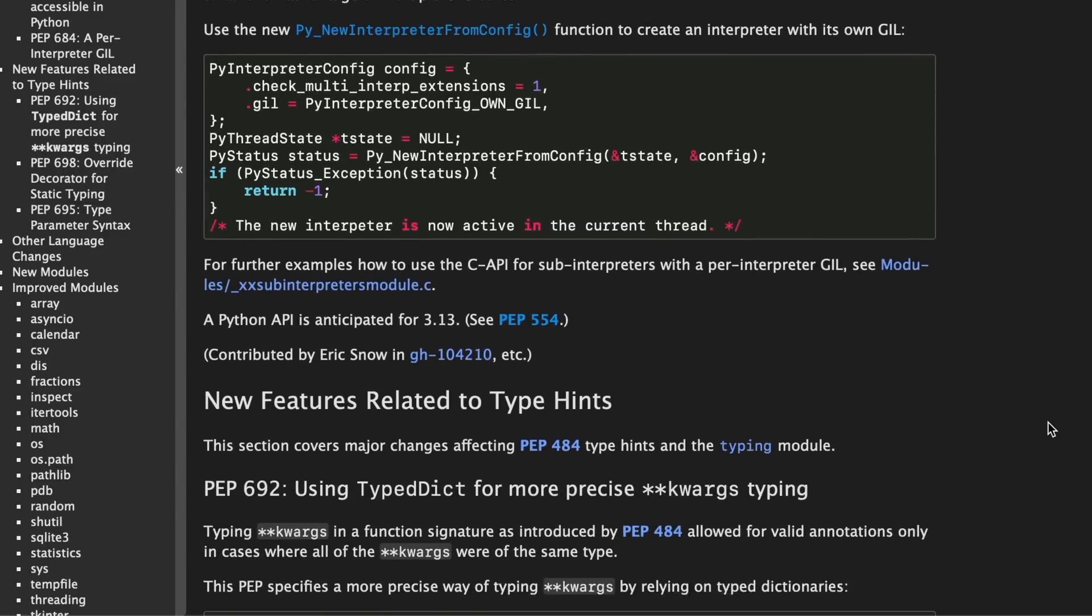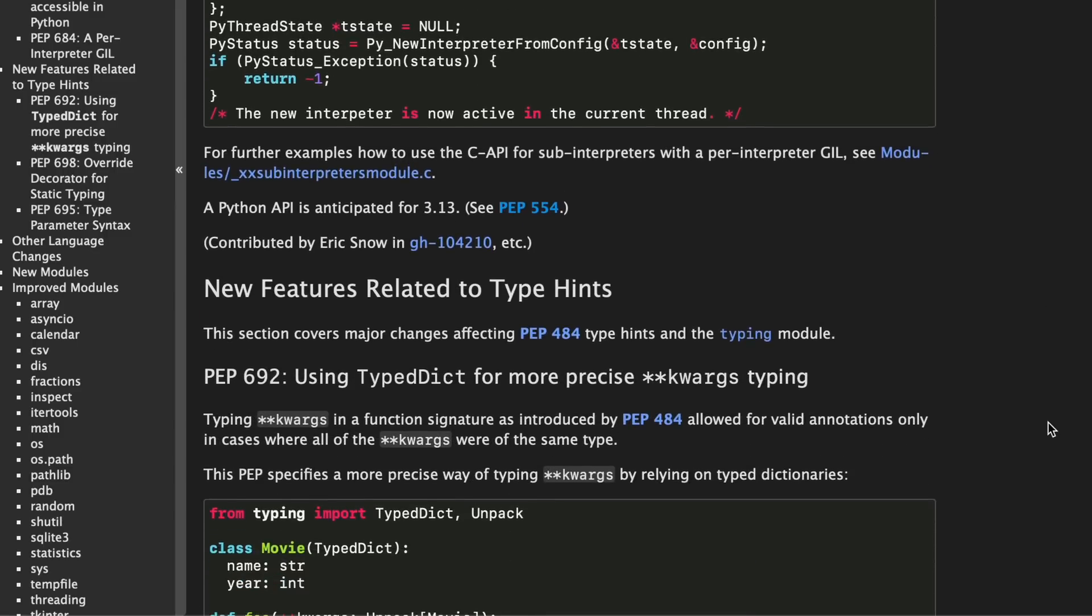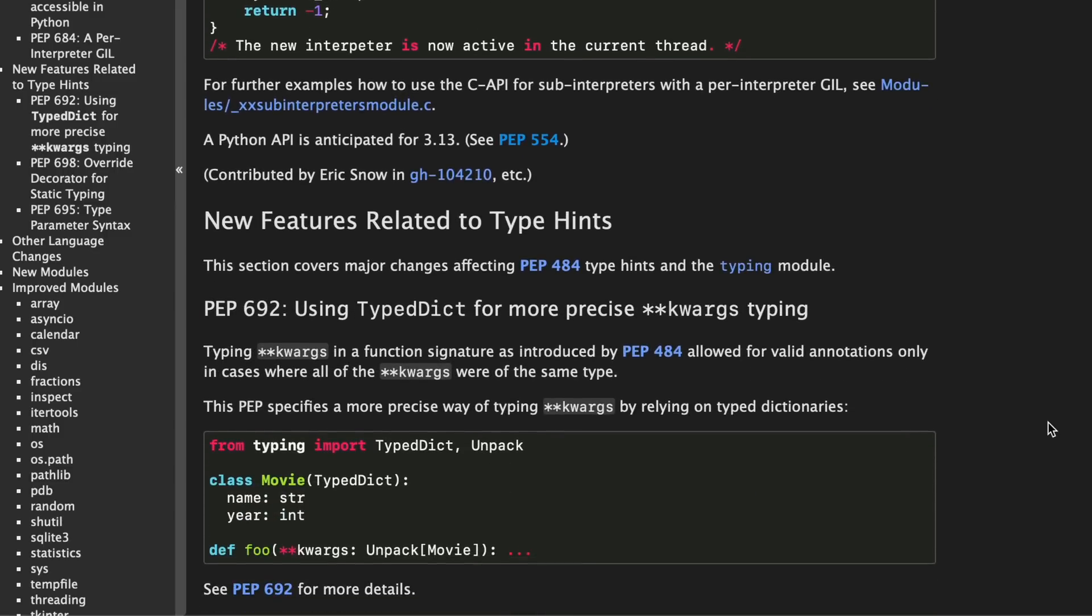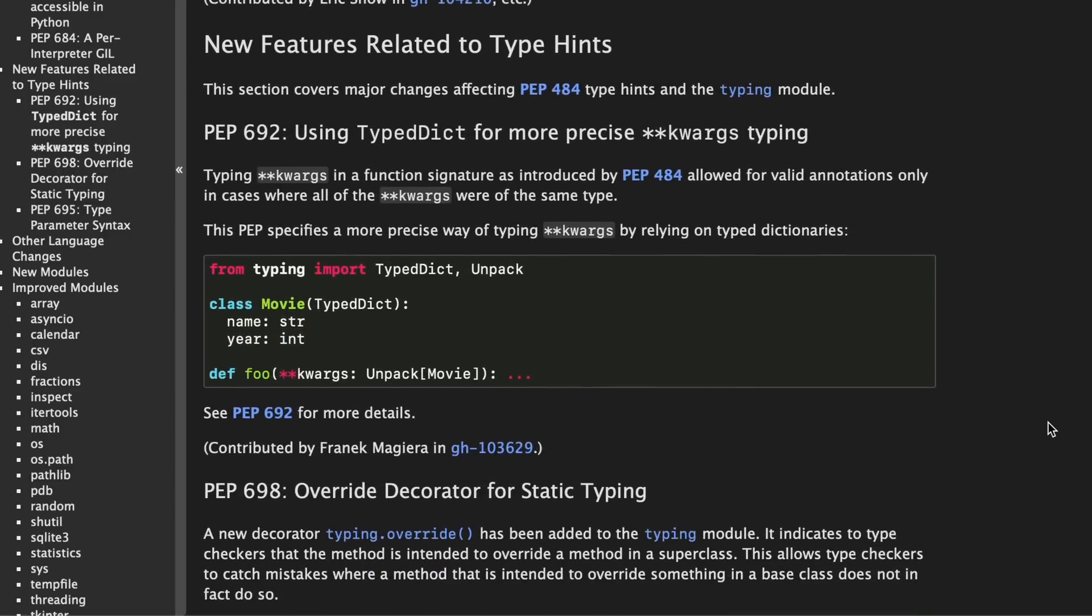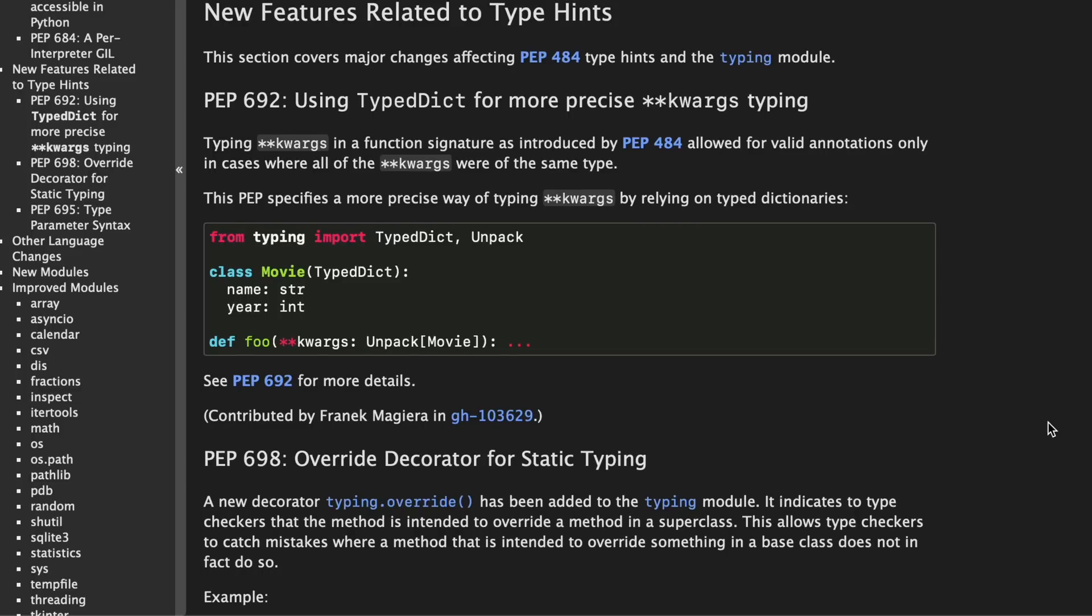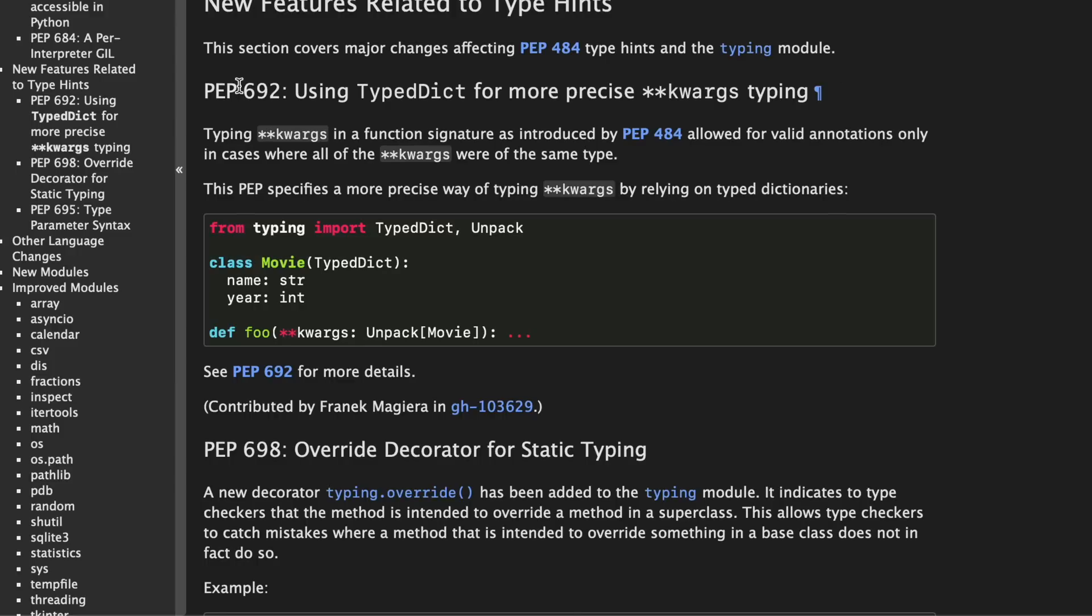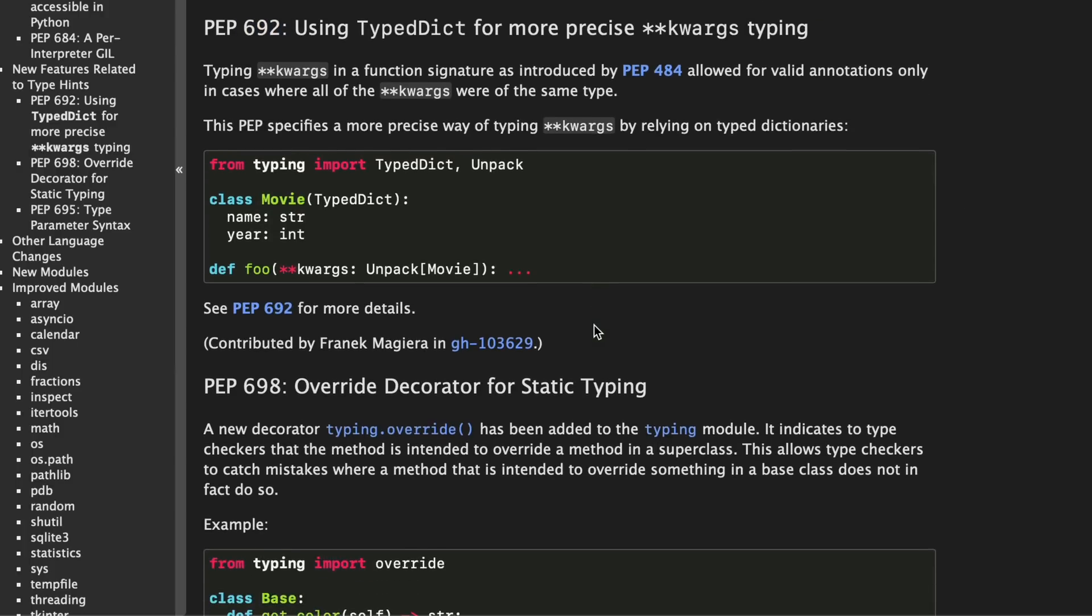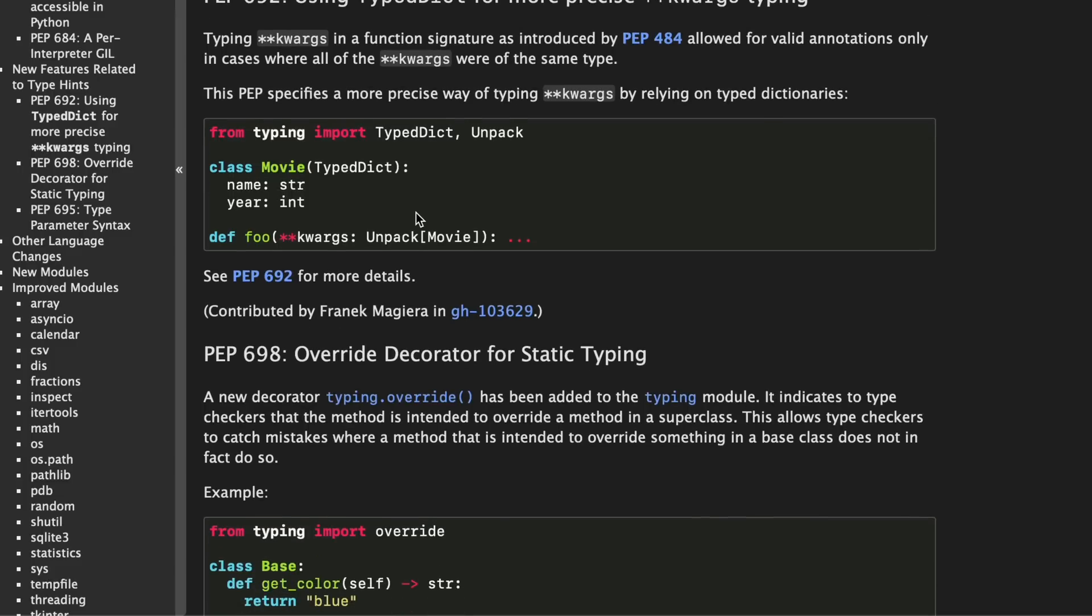Next we have some new features related to type hints and if you've been following along with the content on my channel you will know that type hints are absolutely my favorite subject to cover in Python. So starting with PEP 692 we can now use typed dicts for more precise keyword arguments typing which means instead of just saying okay our function takes these keyword arguments we can now specify what the keyword arguments should actually look like.